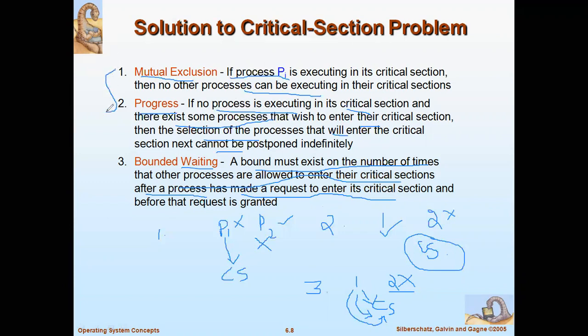These are the three requirements to keep in mind when writing a solution for the critical section problem. If your solution does not satisfy any one of these conditions, it is not valid and cannot be a critical section solution. In the next video we will see a number of solutions for this critical section problem. Thank you.